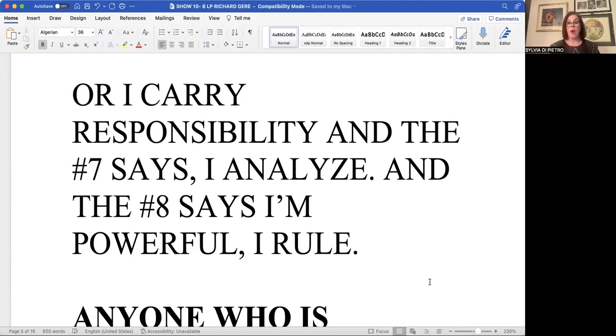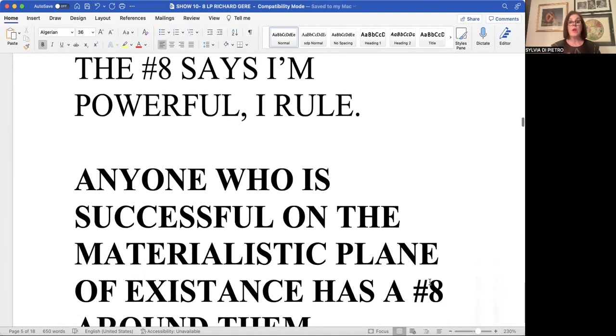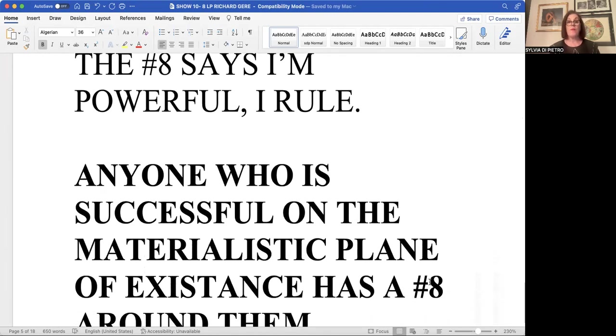Accomplishes a lot in the quiet of the day. These are our rocket scientists, our famous writers, our analyzers in almost any field. People that can work in the quiet. And then we come to the number eight that says I'm powerful, I rule.